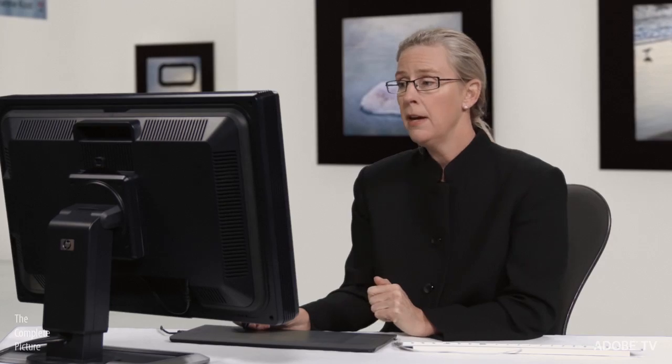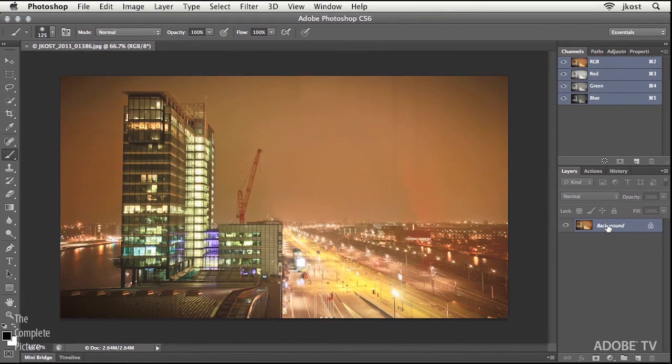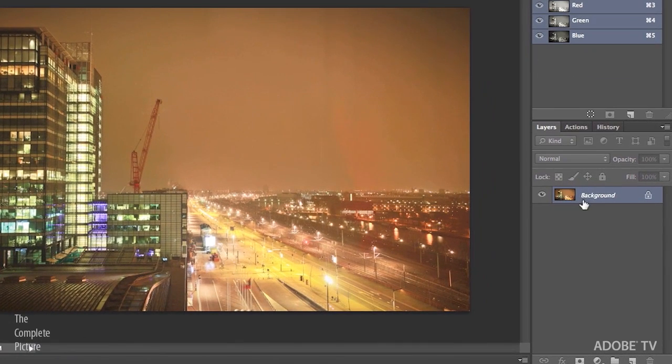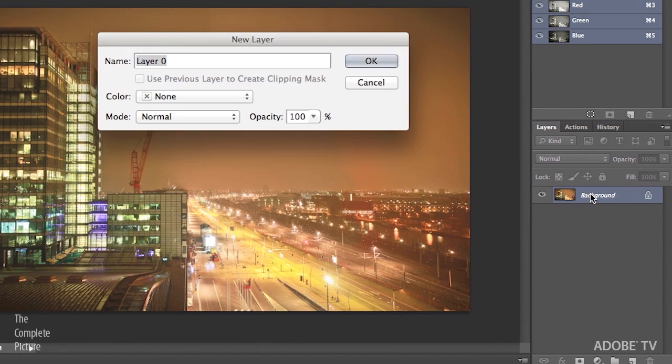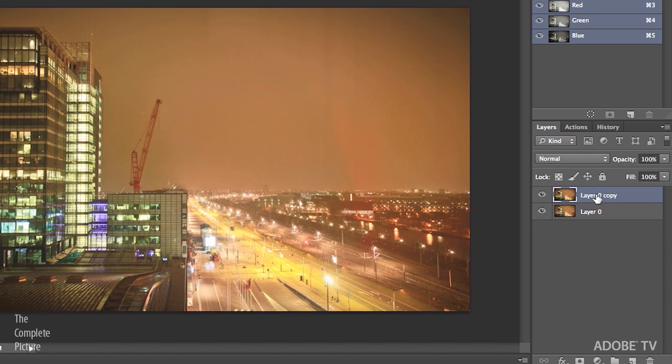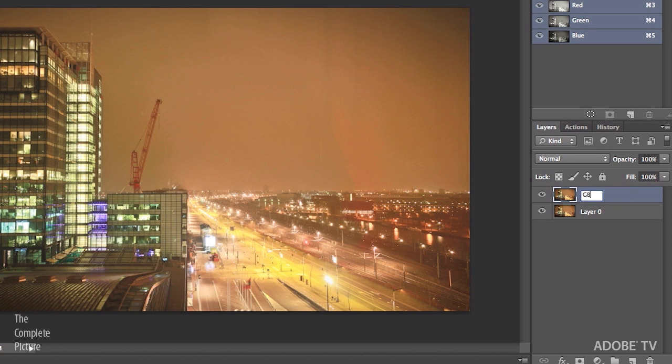But before I do that, I want to make a duplicate of the background layer. So first of all, I will just double click on the background, and that will convert the background into a layer. And then I'll use Command or Control J in order to make a duplicate. And I'm going to double click on the name of that layer, and we're going to call this GB for Gaussian Blur. This is my Gaussian Blur layer, and we can just turn off layer zero for now.